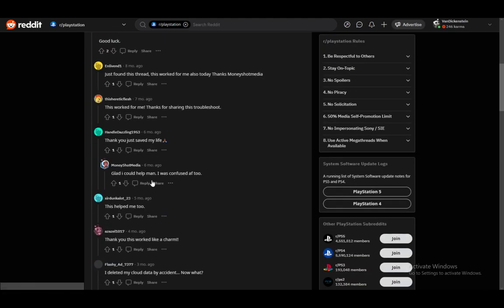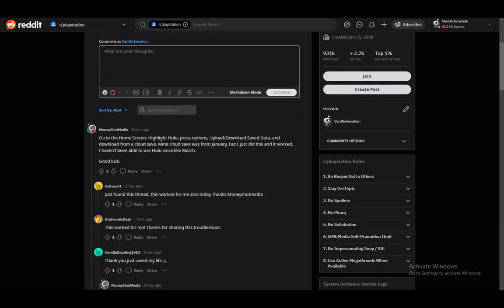A lot of people here claim this helped, so try it out yourself. What you need to do is go to the home screen, highlight Hulu and press options, then select upload or download save data and download from cloud save.